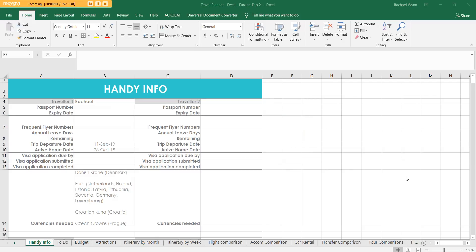Hey, it's Rachel from All About Planners. It's no secret that I love planning anything and everything, especially travel planning. I've tried various different ways of trip planning over the years. The first time I went overseas I did not take a laptop — I didn't have my business then so I didn't need it. So I created a printable planner and took that with me, which worked great, but now that I travel with a laptop I decided to go digital.